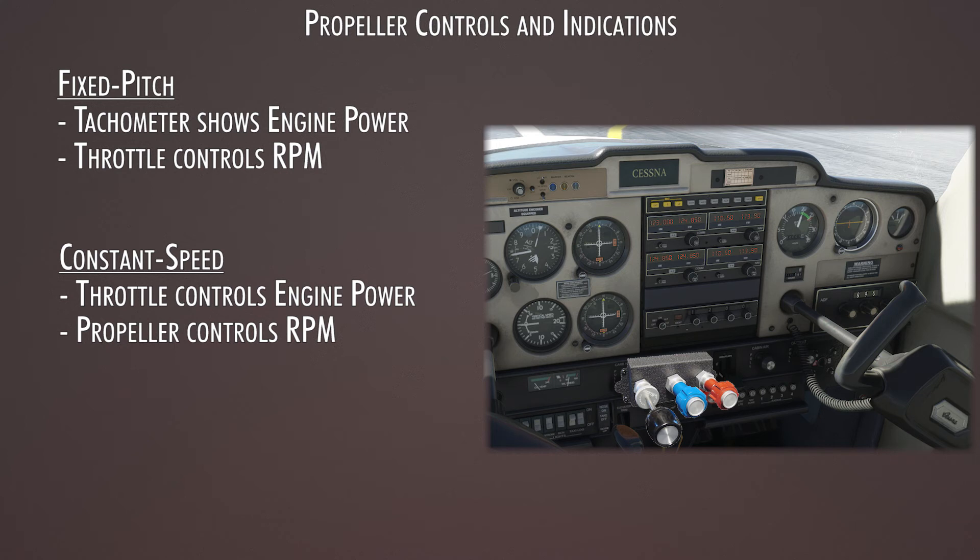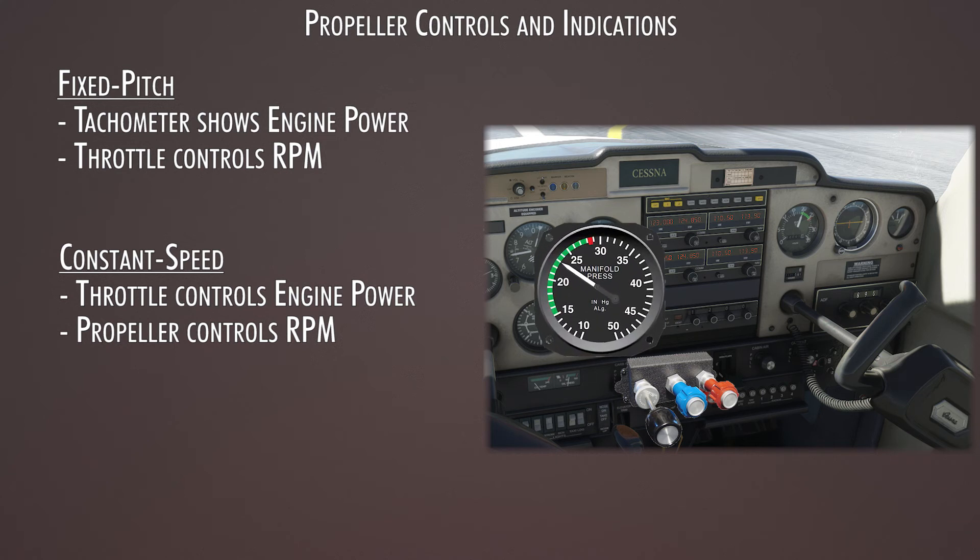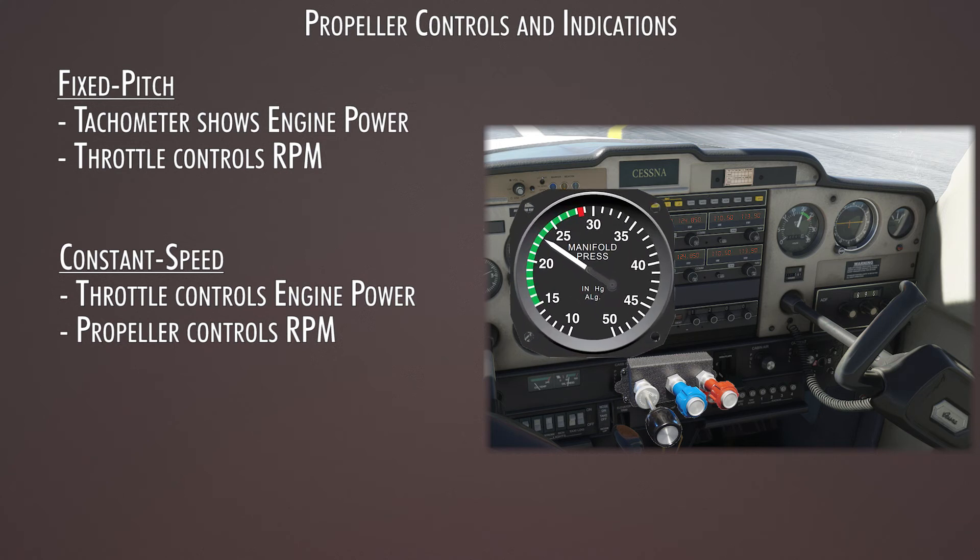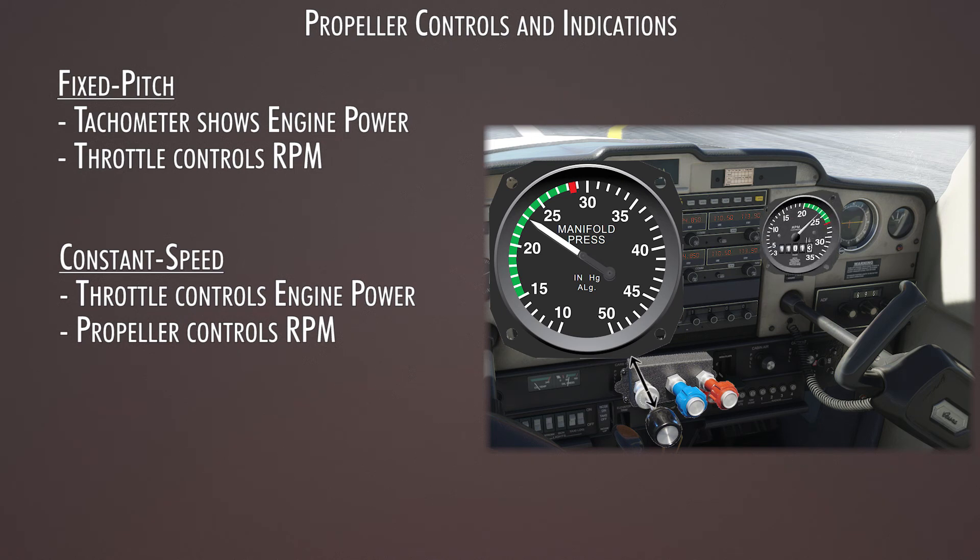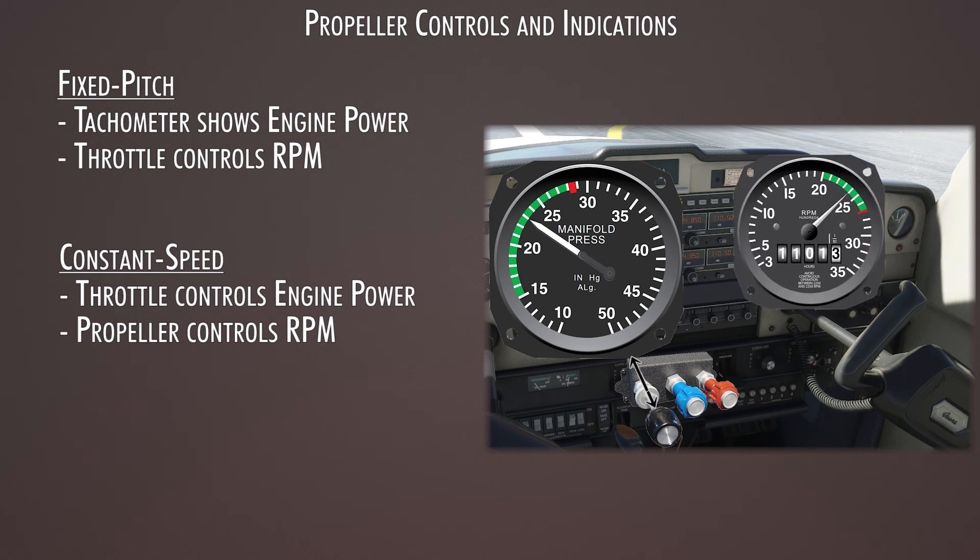Your indicators are now a manifold pressure gauge, and that shows the pressure inside your intake manifold, and you control that with the throttle, and a tachometer for rpm, and that's controlled with the propeller control.